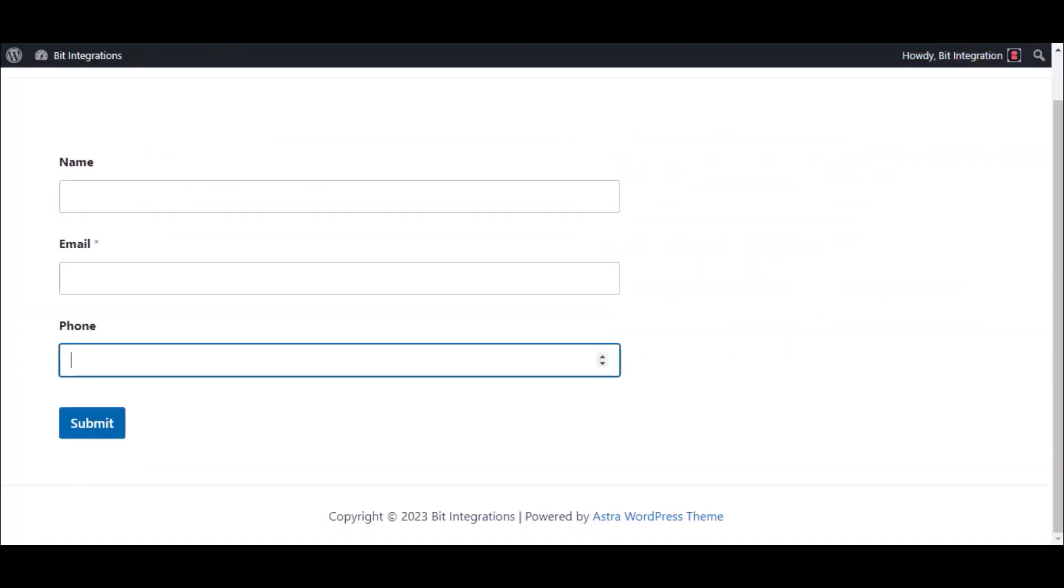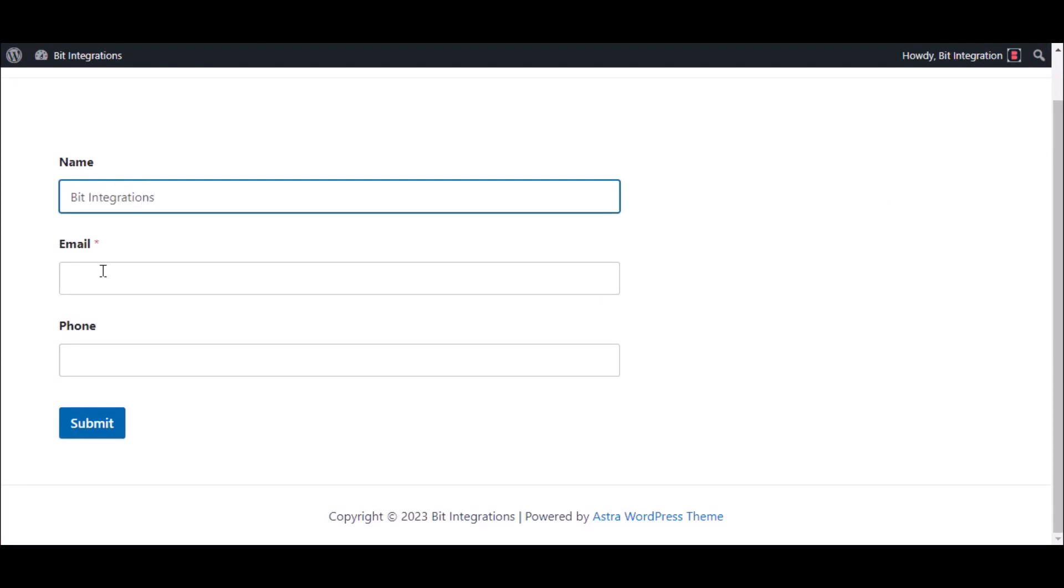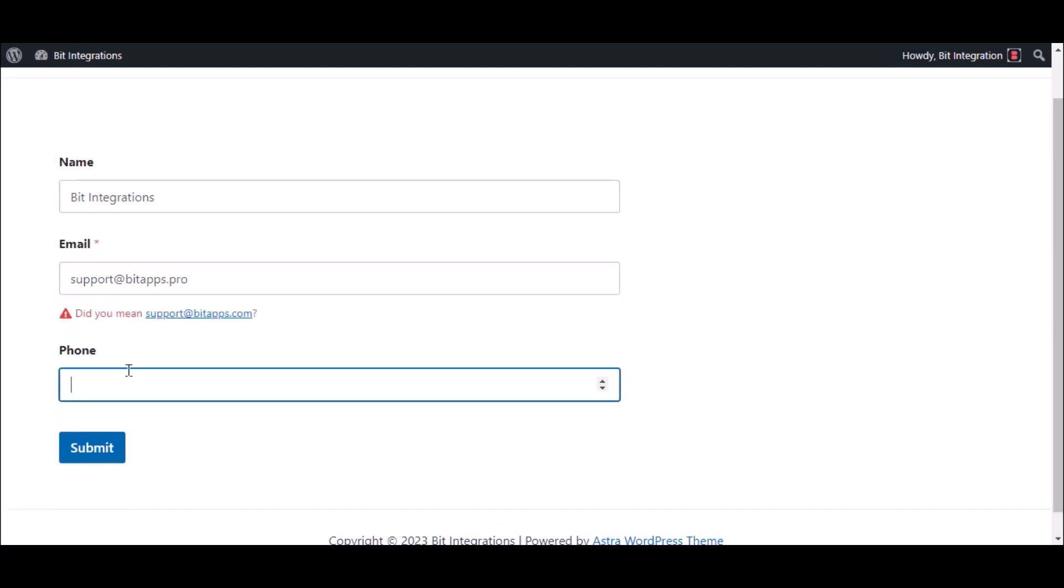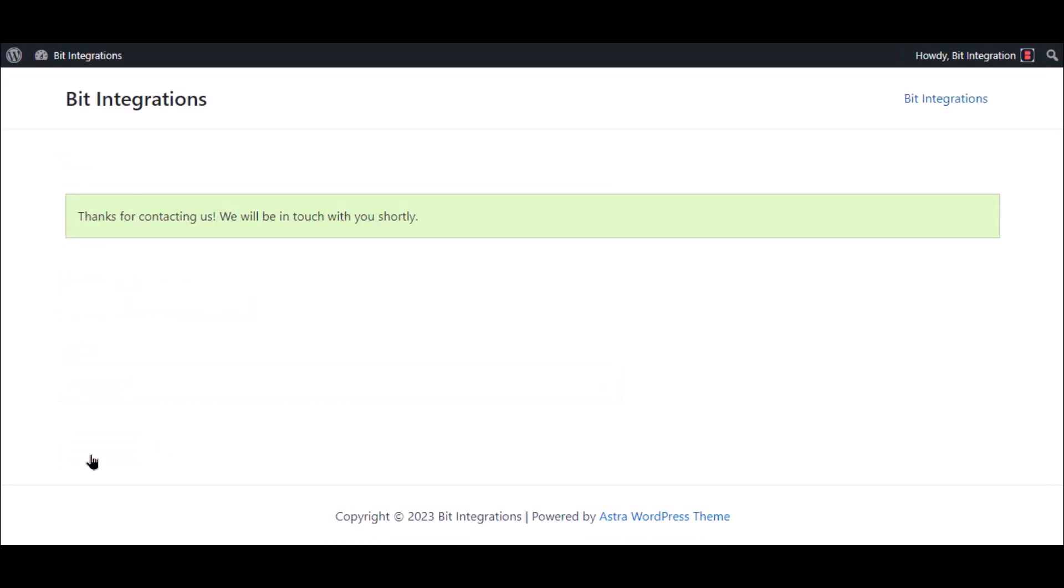Now go to your form and type some information and submit the form. The form is successfully submitted.